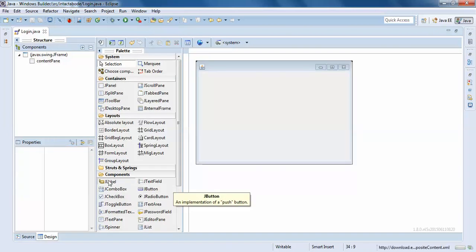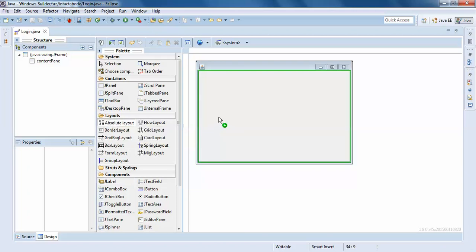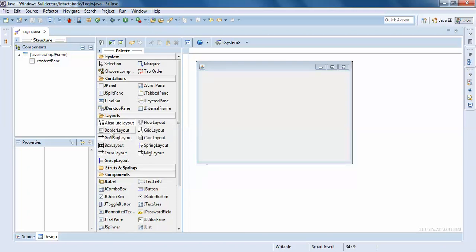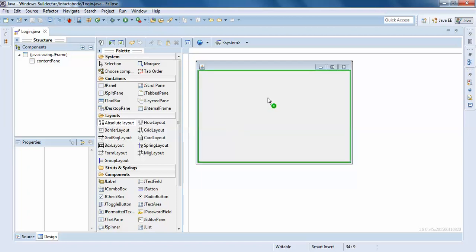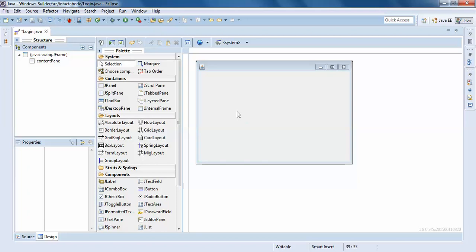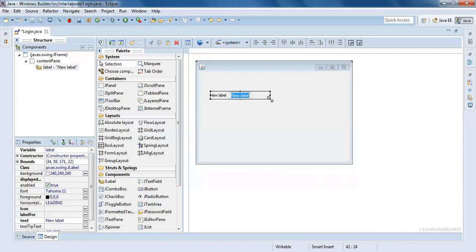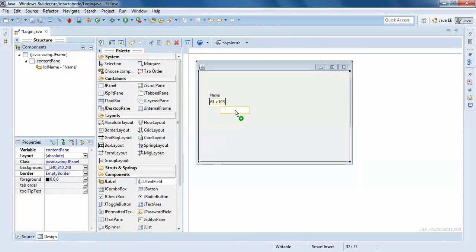We will create a login page using absolute layout — this is a small example of the layout. Click the absolute layout. If you want to click on the designing frame, click and release. Here we have a JLabel and a name text field. Add the text field here.